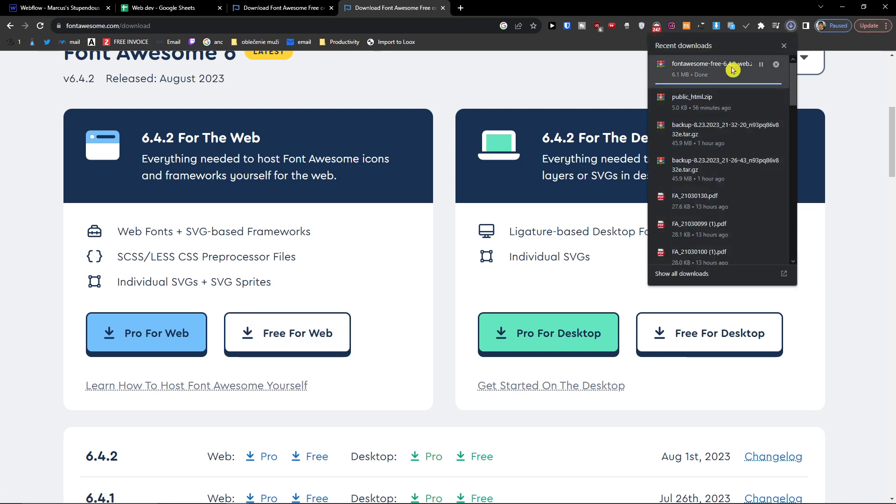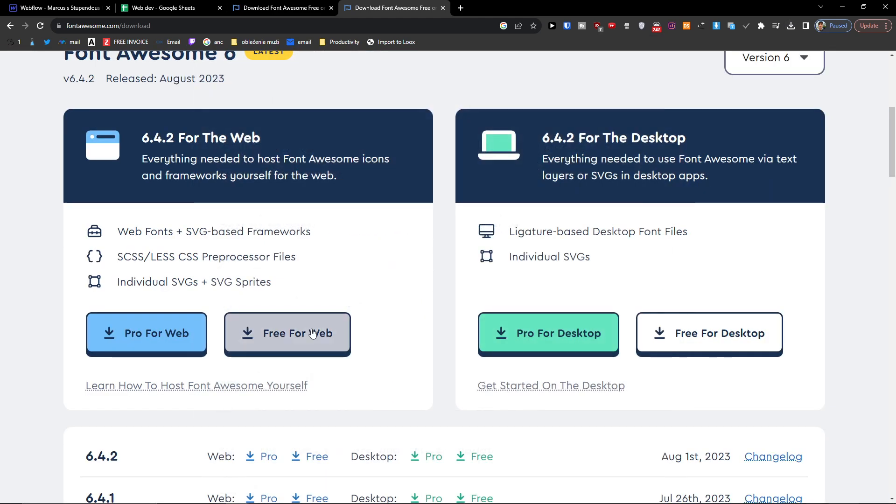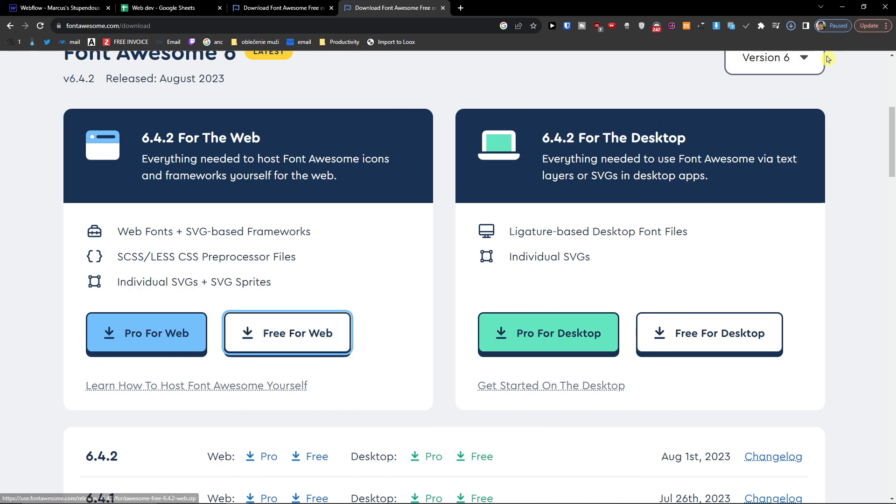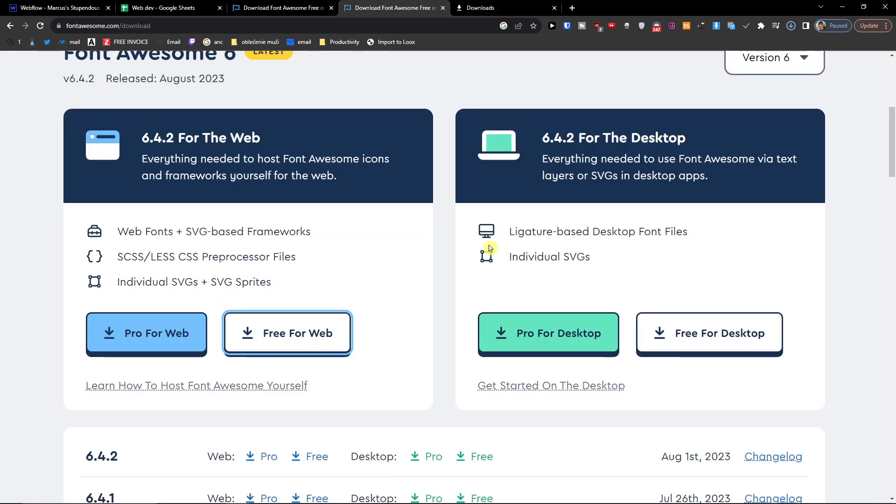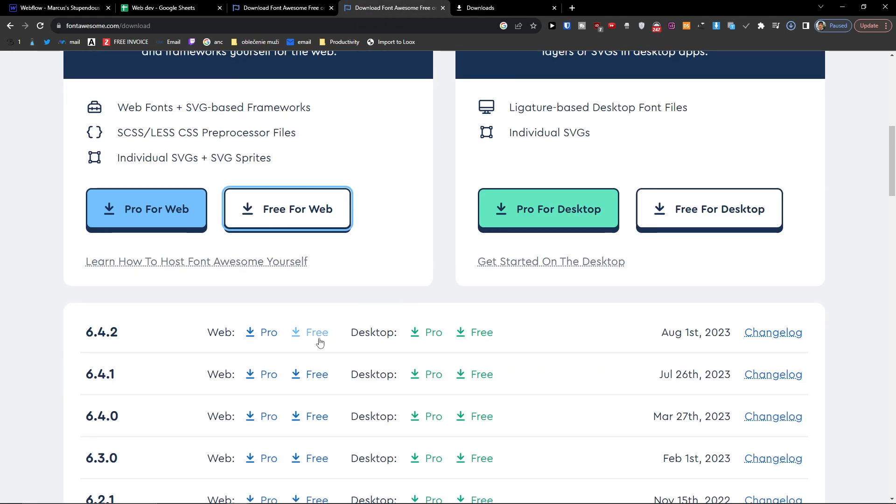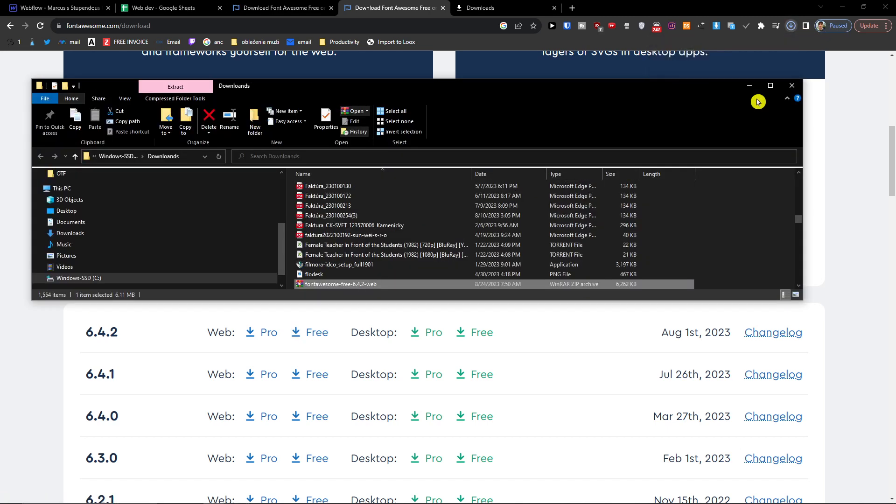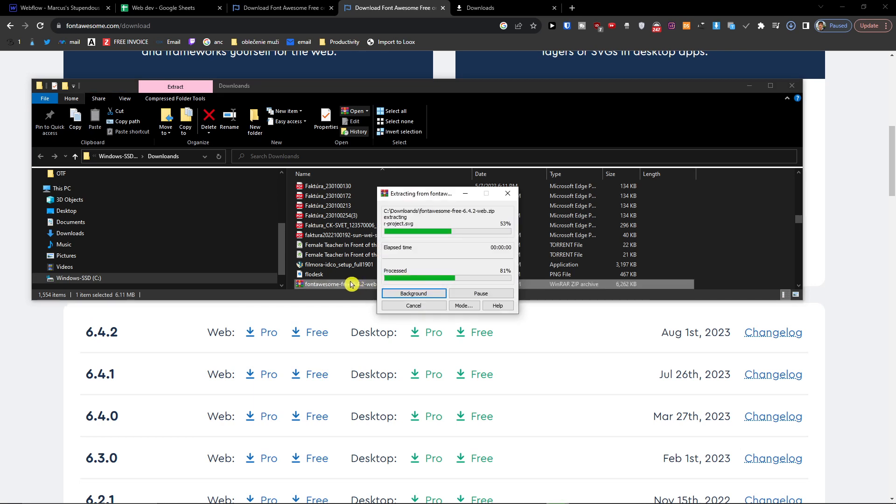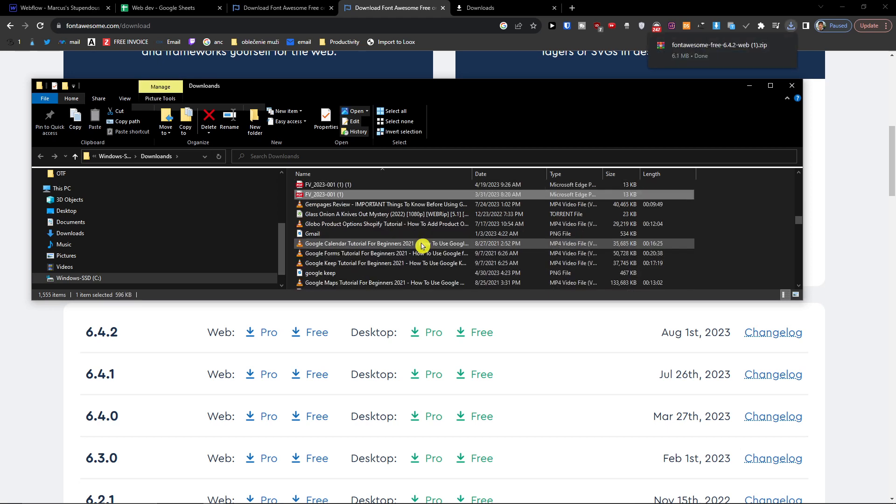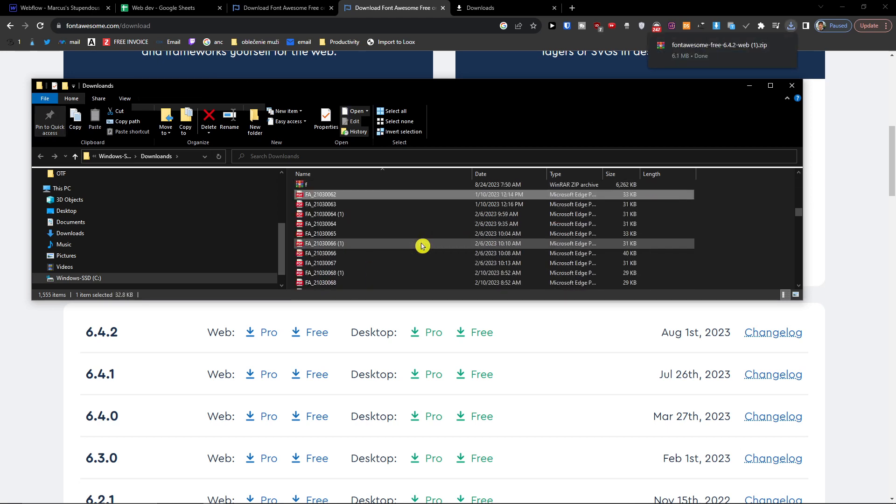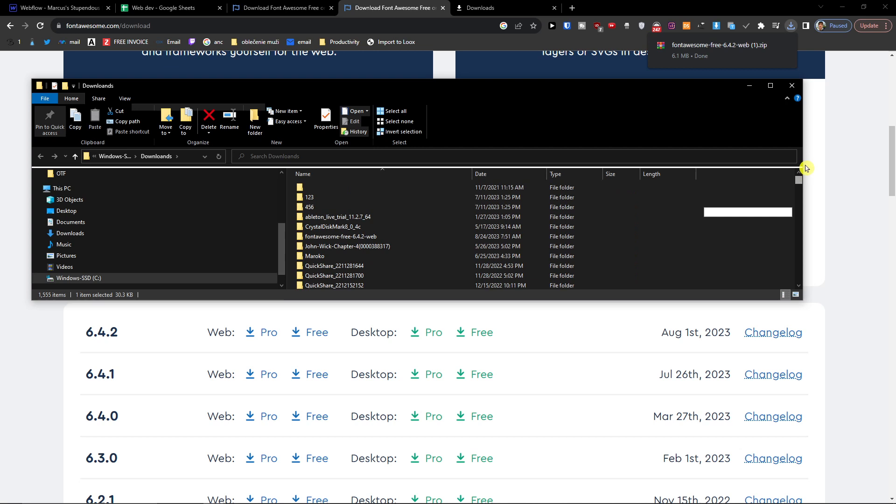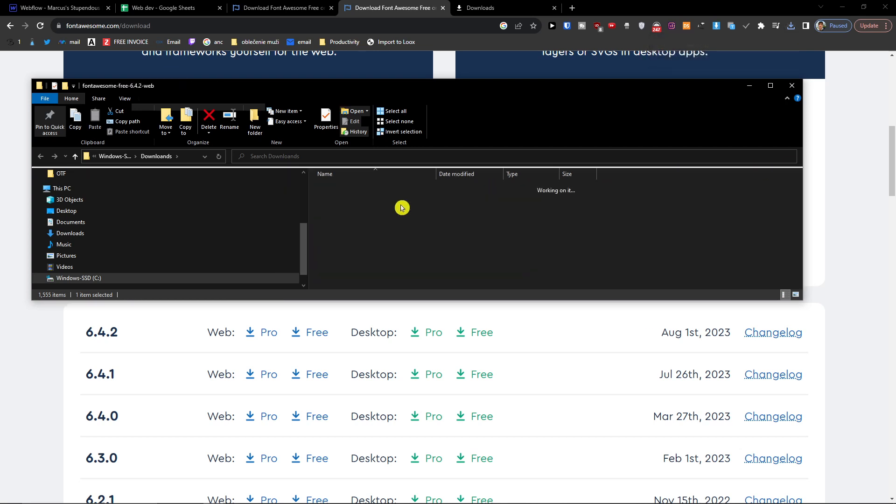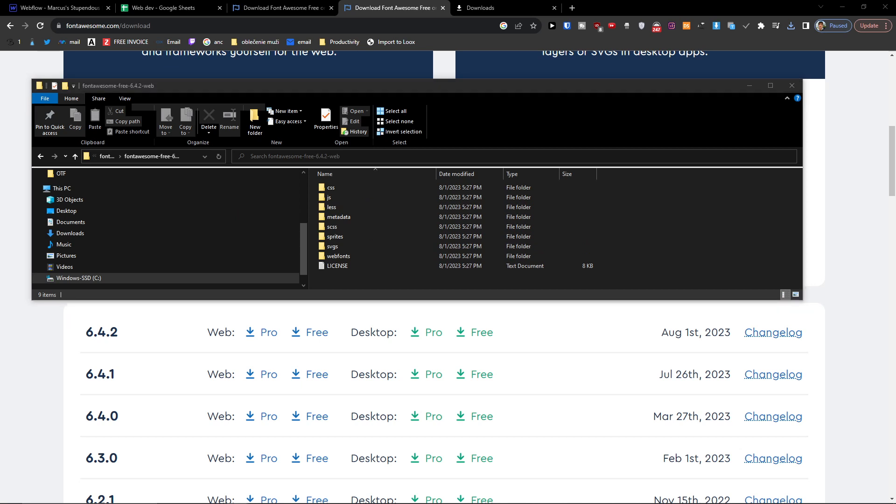And right now it's being downloaded. Okay, show all downloads. And here it is, so now we'll just open it. Okay, and now I will just find it. And here I have it.